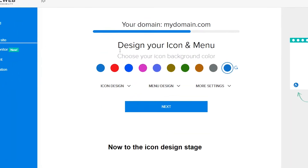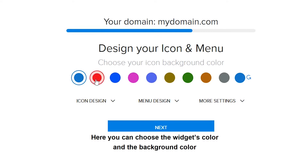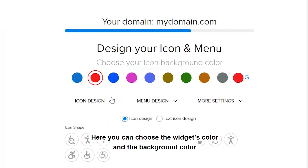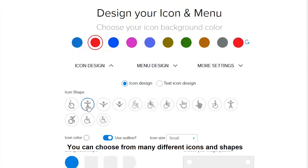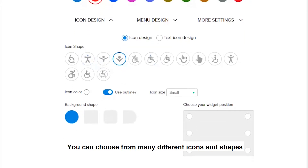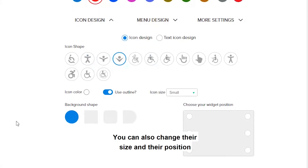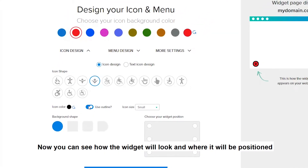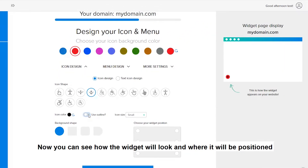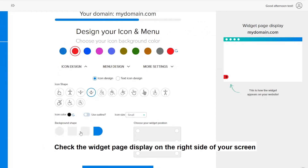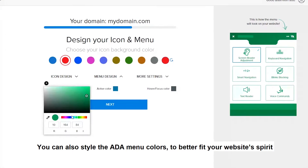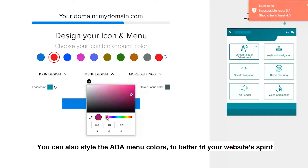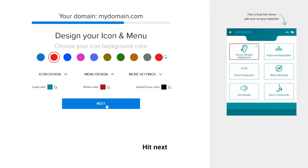Now to the icon design stage. Here you can choose the widget's color and the background color. You can choose from many different icons and shapes, and you can also change their size and their position. Now you can see how the widget will look and where it will be positioned. Check the widget page display on the right side of your screen. You can also style the ADA menu colors to better fit your website's spirit. Hit next.